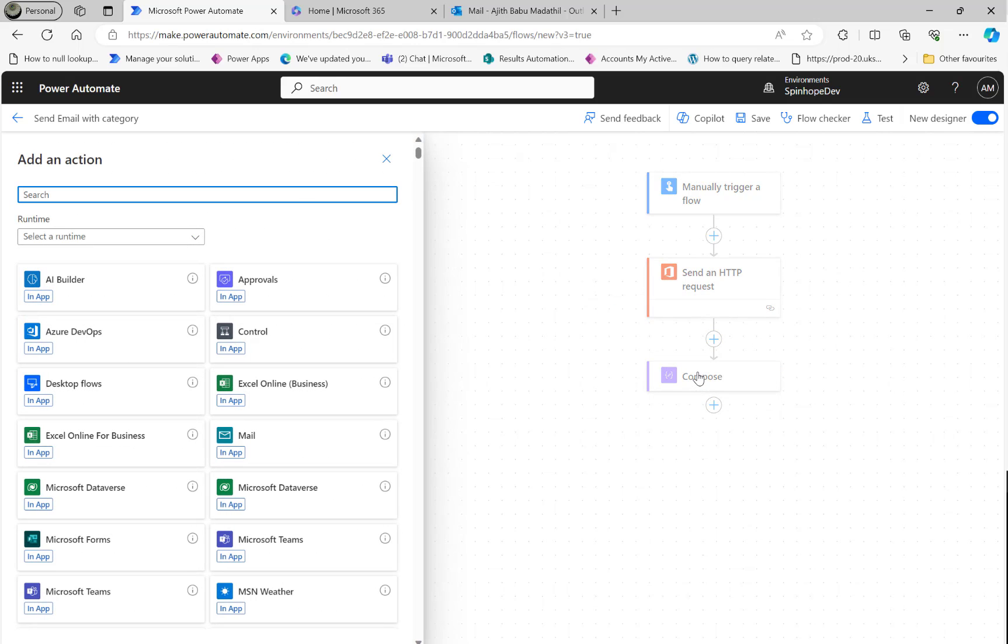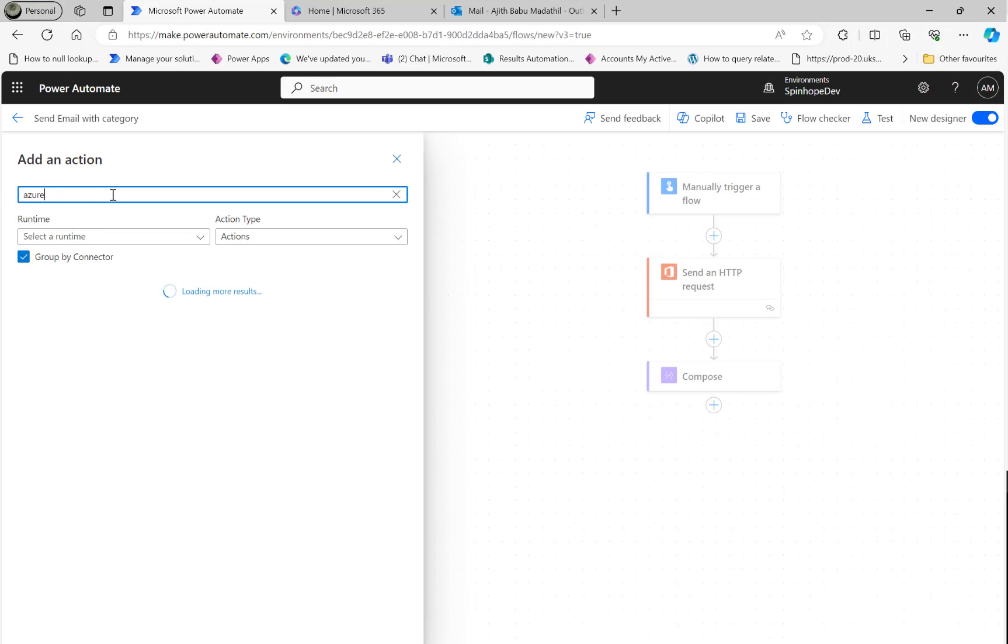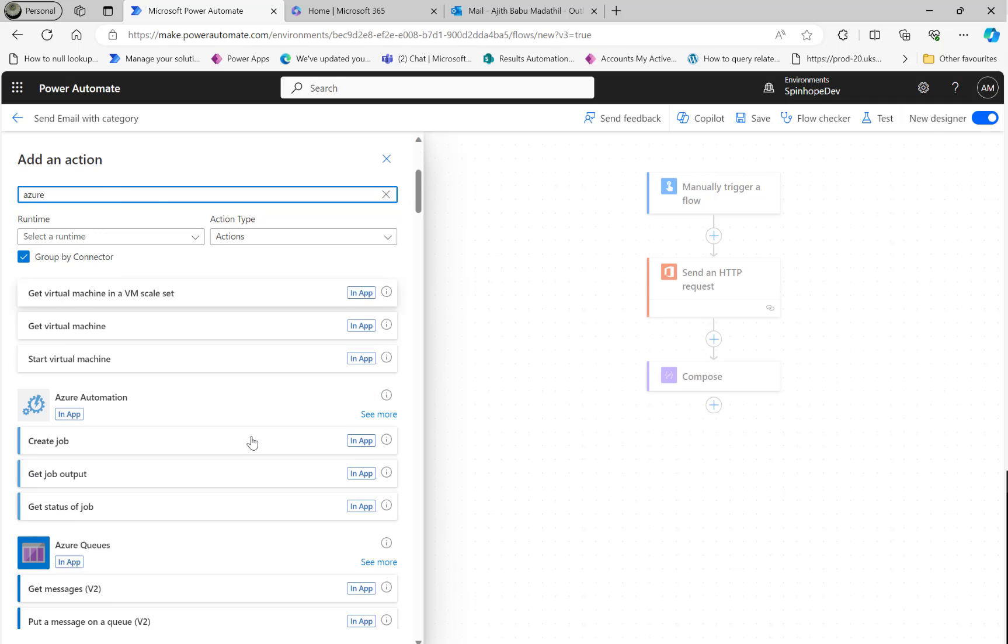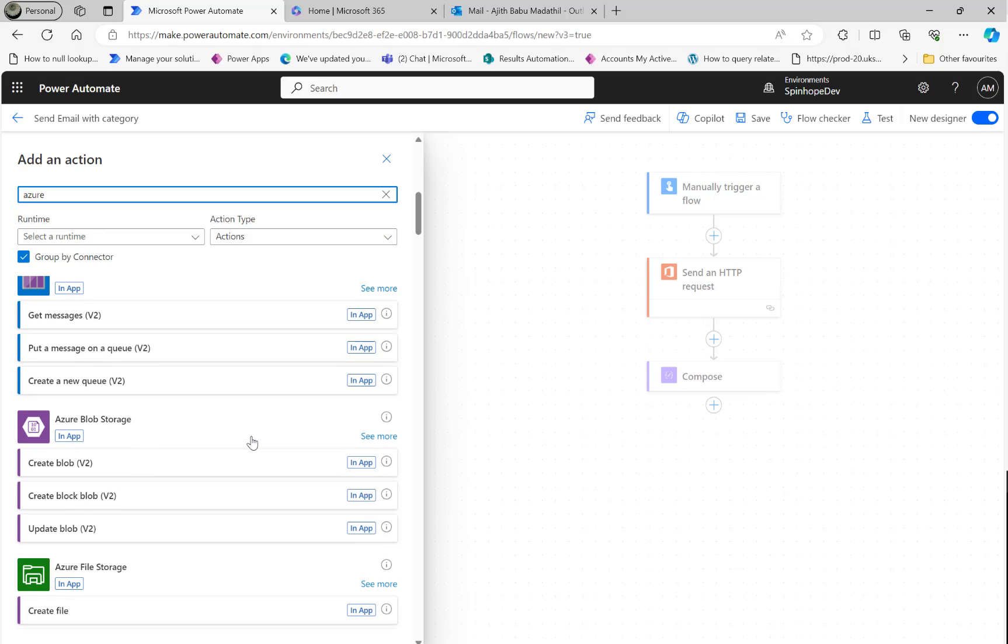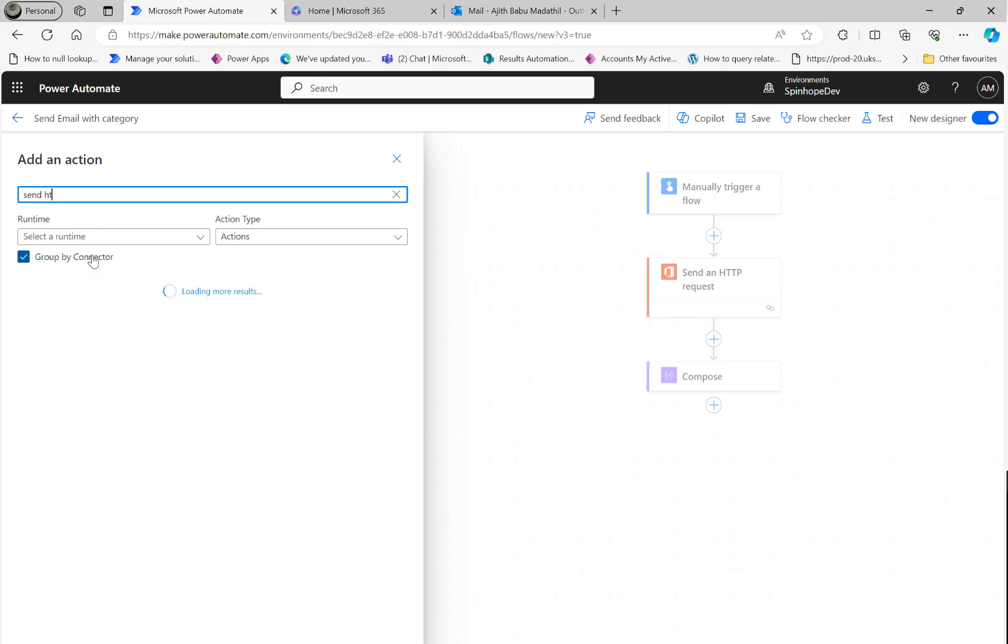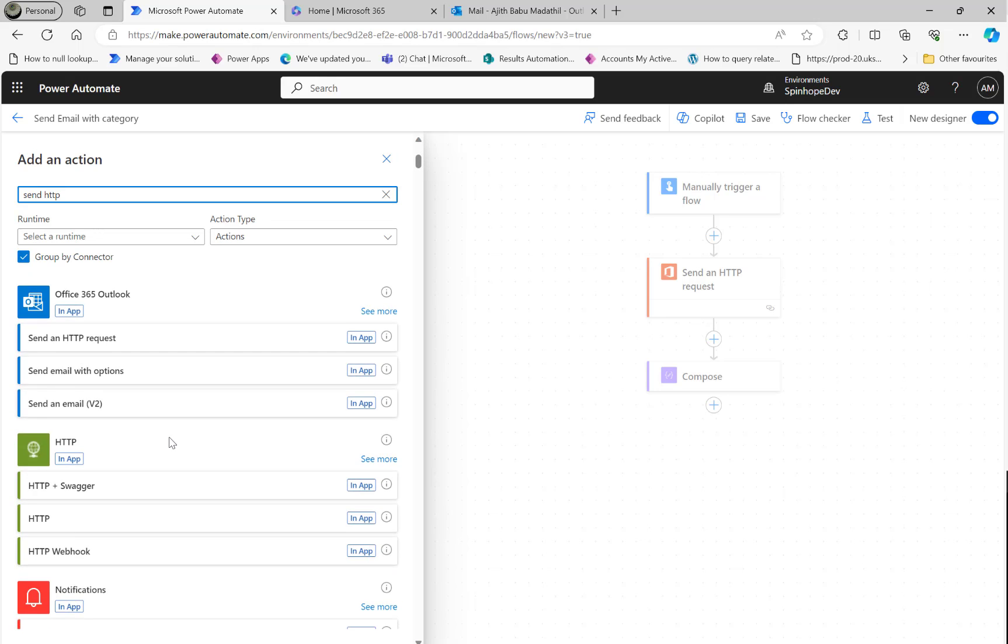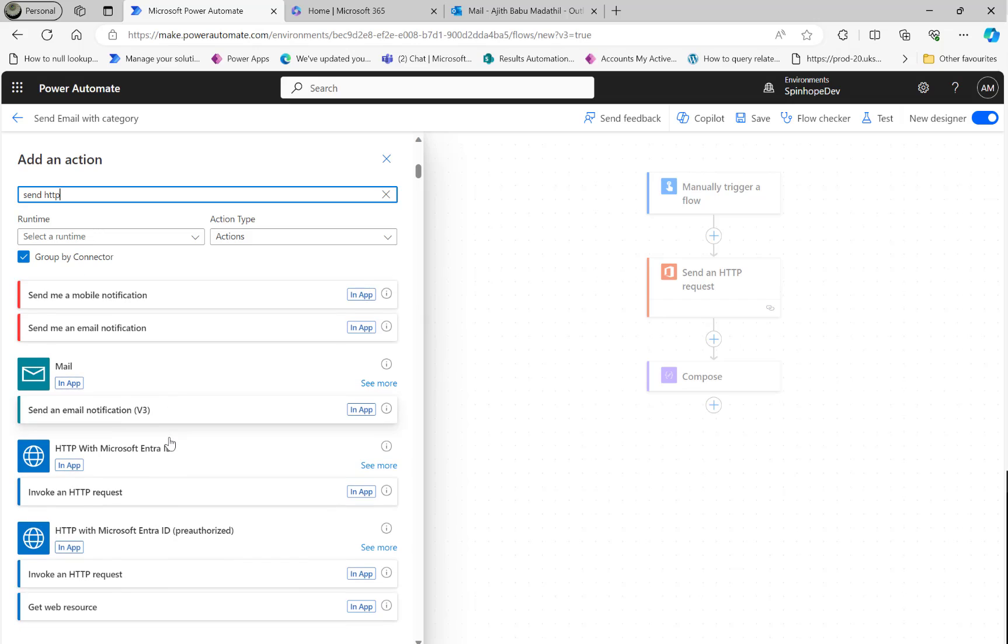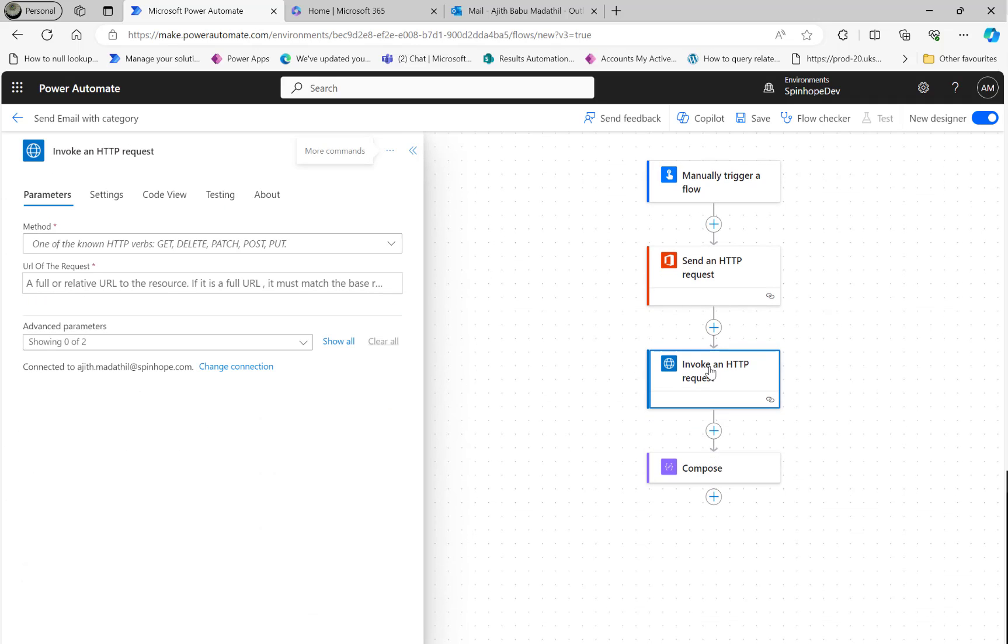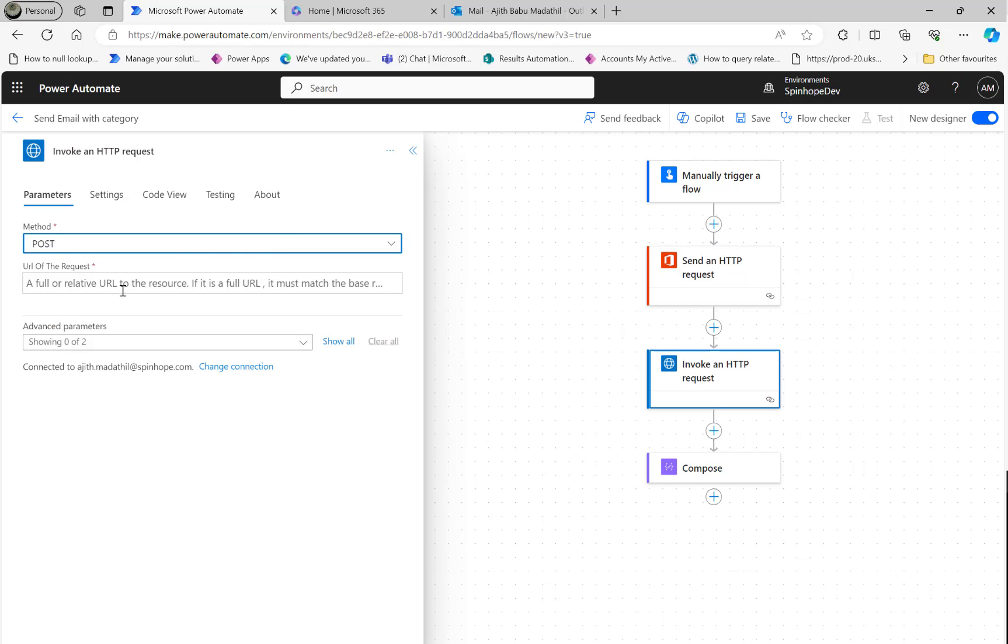What I found out is I have used this send request. There is another way also you could do it - that is using the Azure one. For that you need to use Azure here and then look for the Azure HTTP. I'm going to use the pre-authorized one, that's the connector I want here.